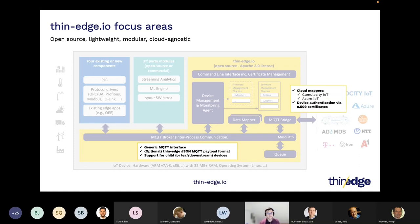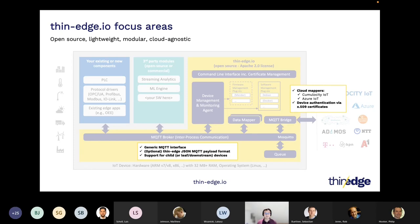Regarding IoT platform connectivity, we started with Azure IoT and Cumulocity IoT — two mappers available today that you can also use as a reference. This supports out-of-the-box connectivity and quick registration to those platforms. But I want to emphasize that Thin-Edge.io is not bound to any of those platforms and can be easily extended with additional mappers.